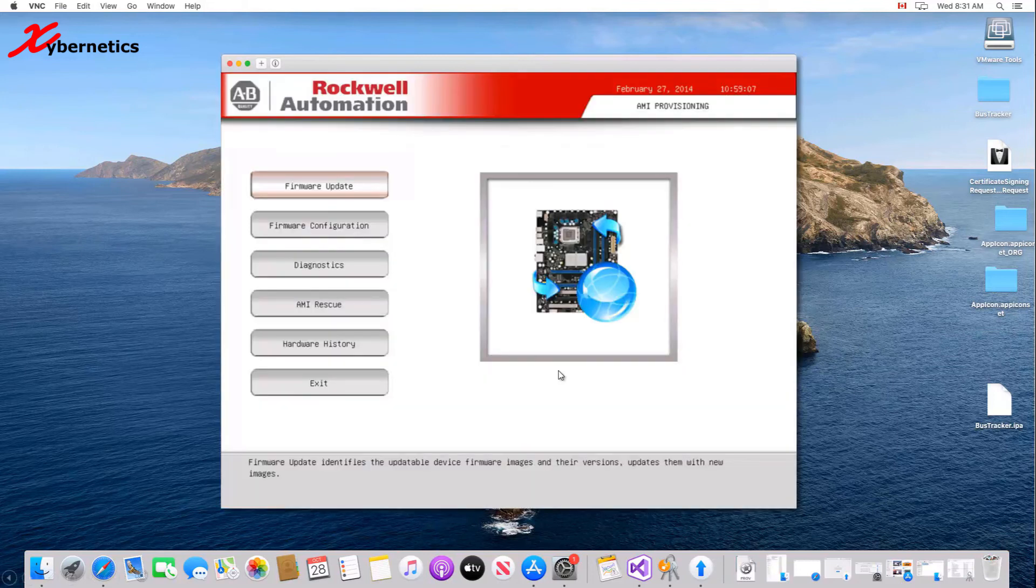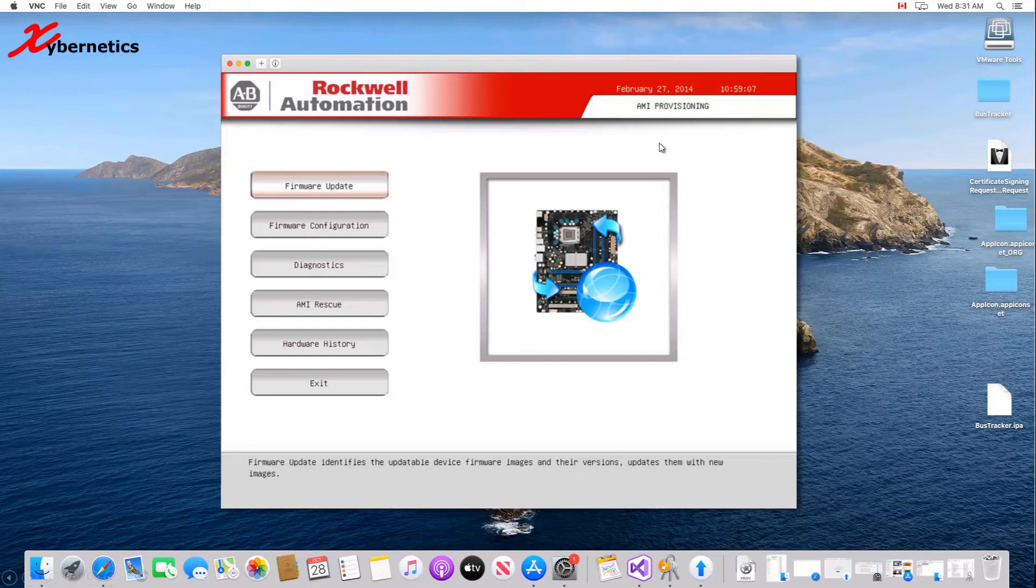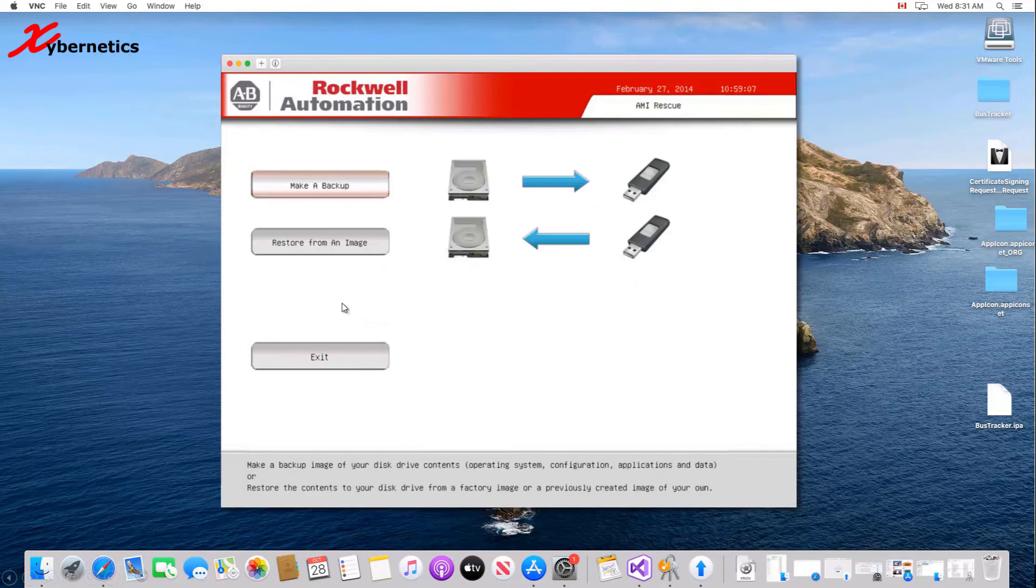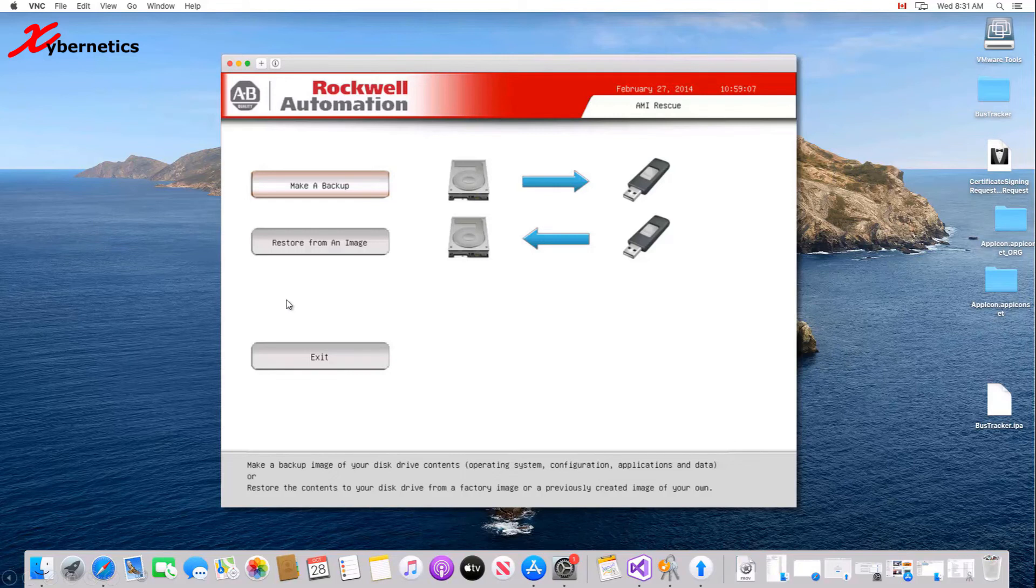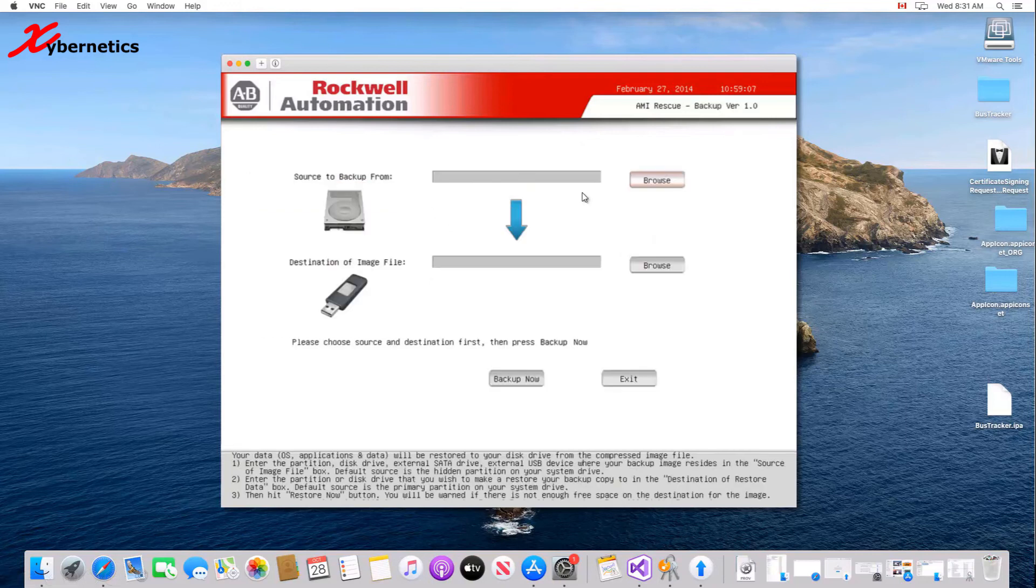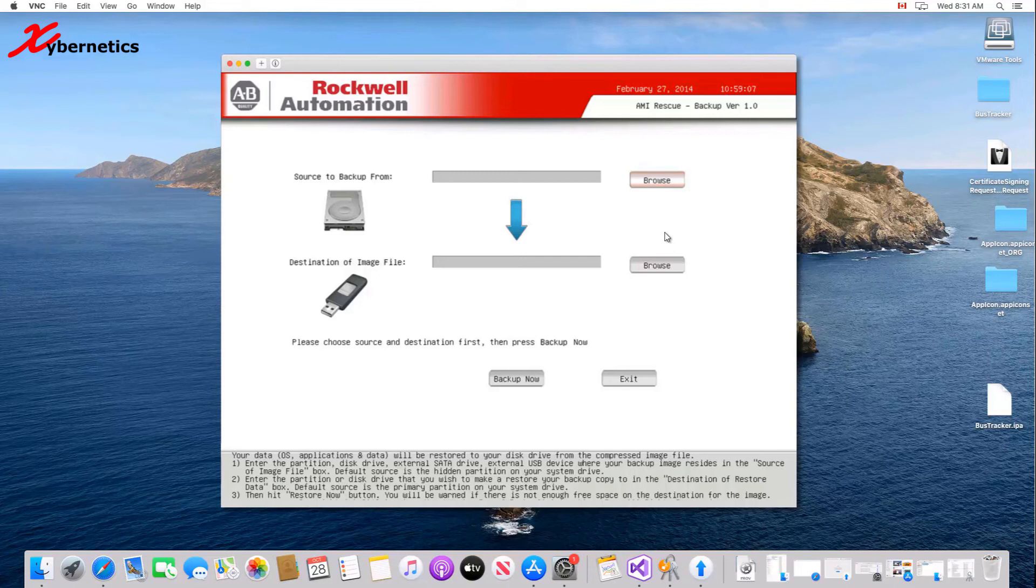So F2. When you press F2, you'll be confronted with this screen. This is your AMI provisioning screen. What you have to do is click on AMI Rescue. Once you click AMI Rescue, you'll be presented with two options: make a backup or restore from an image. When I do this kind of work, just as a safety net, I always make a backup first. Click the browse here to select the location and click here, the browse here, the second browse on the destination side to select the destination image where you want to write to.